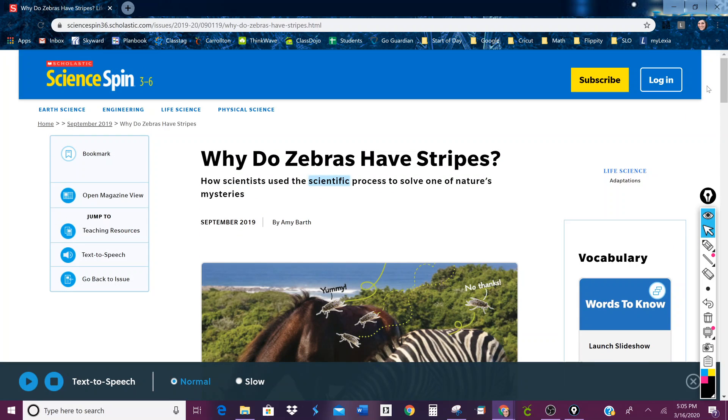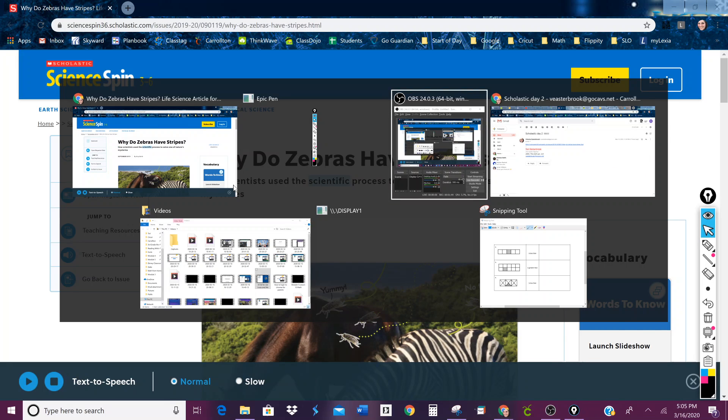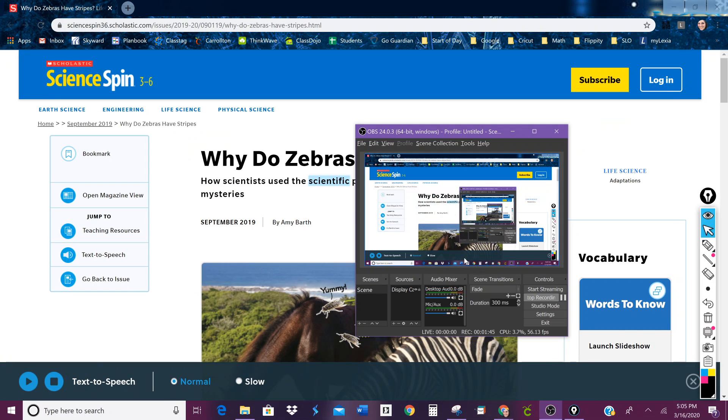So that is your science Scholastic activity for today. Enjoy!